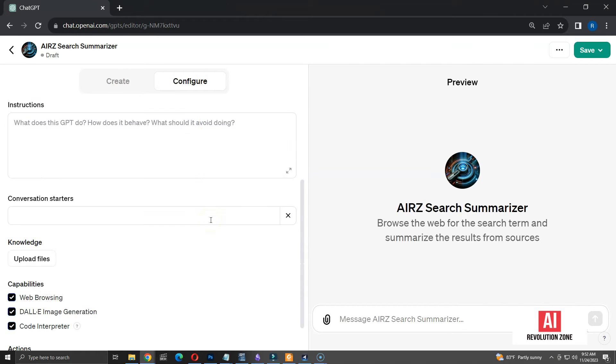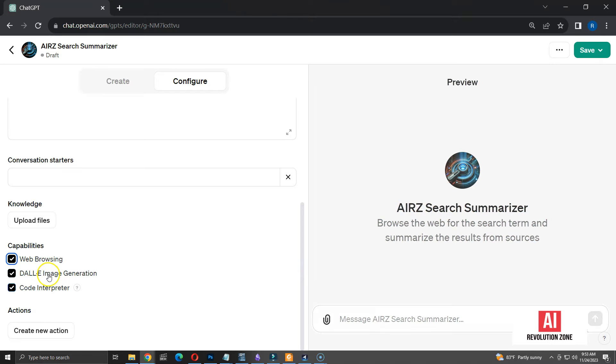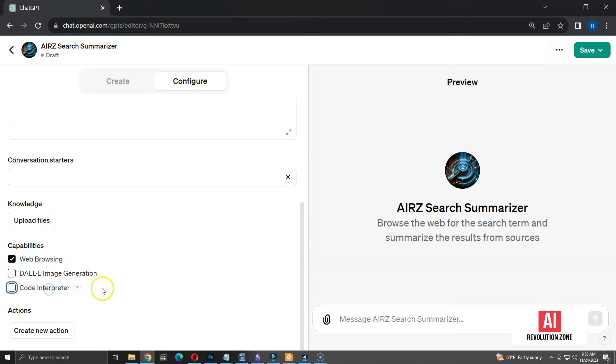Now, let me explain the capabilities. This GPT is going to browse the web, so web browsing should be enabled. This GPT is not going to create any images or generate any code, so I can untick other two capabilities.